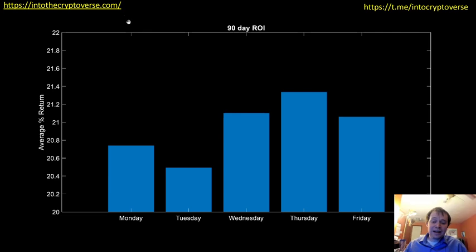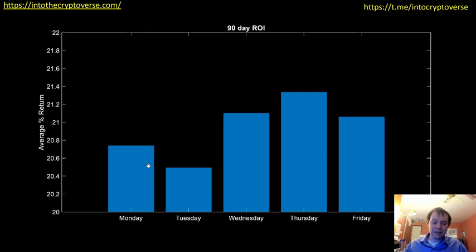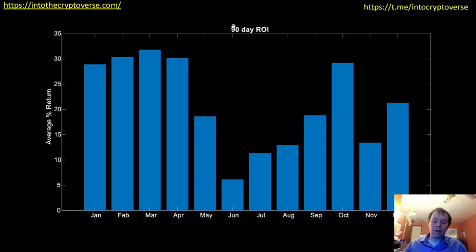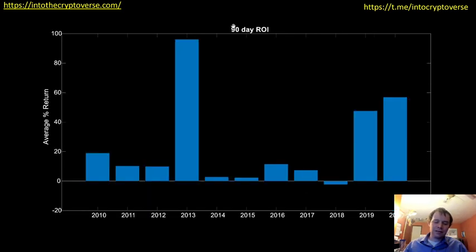Finally, we have the 90-day ROI — buying at close and selling 90 days later. Thursday is the best, Wednesday second, Friday after that, and Tuesday is the worst. By month, it really starts to drop off in May going all the way down, then picks up as you get into the later months. This is your three-month return on investment.